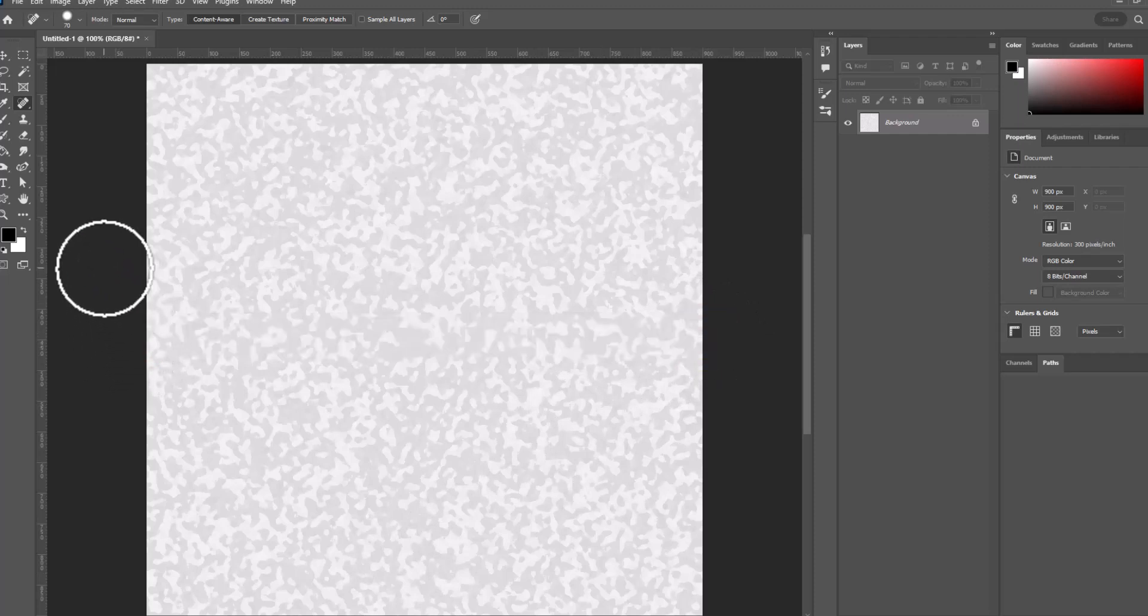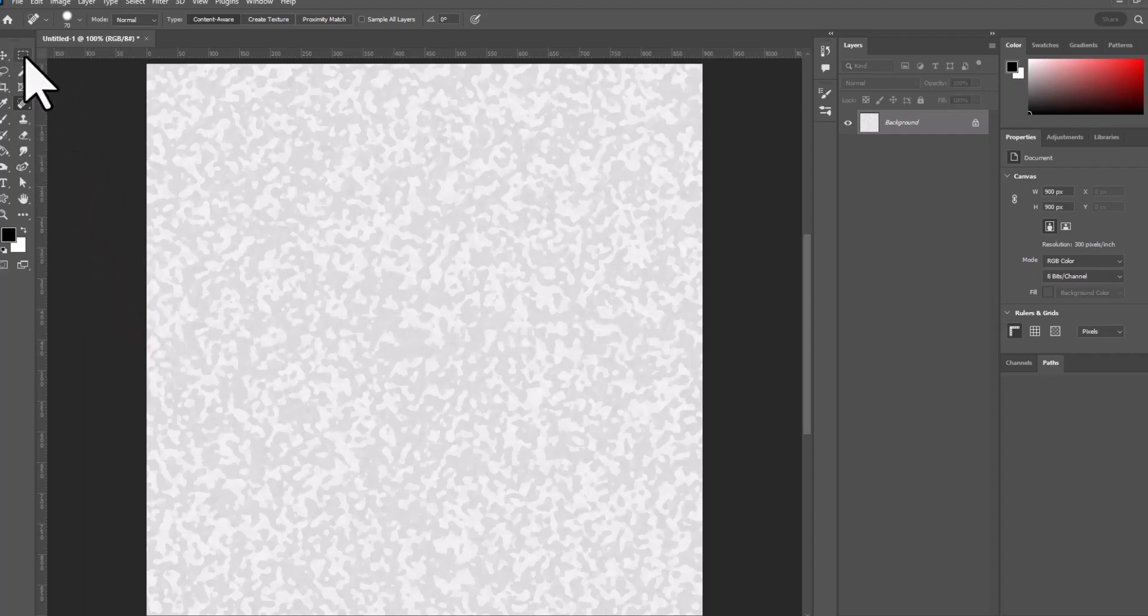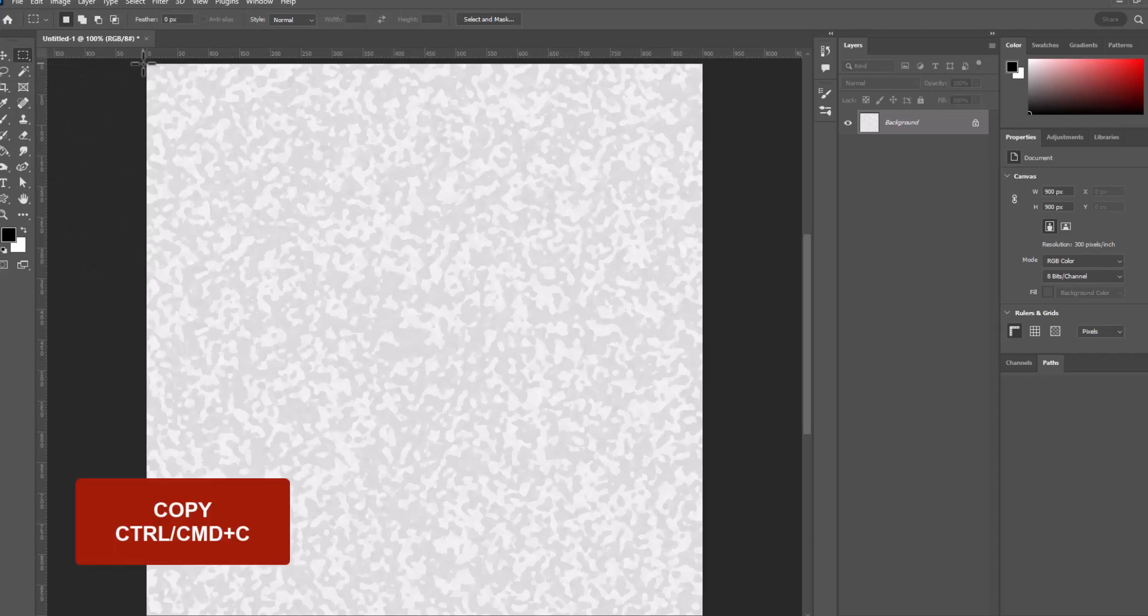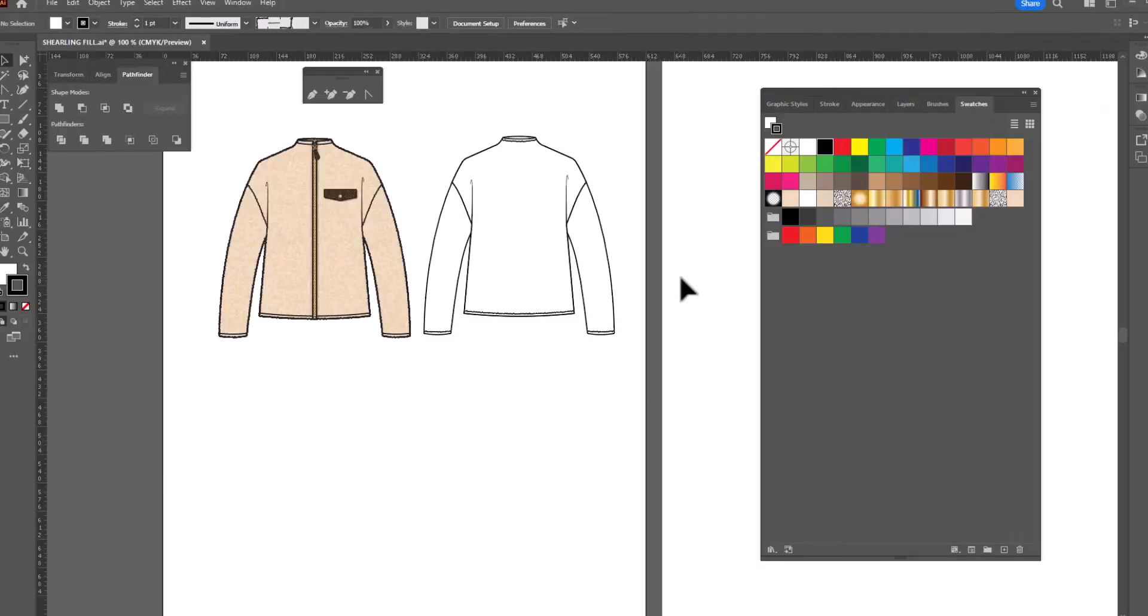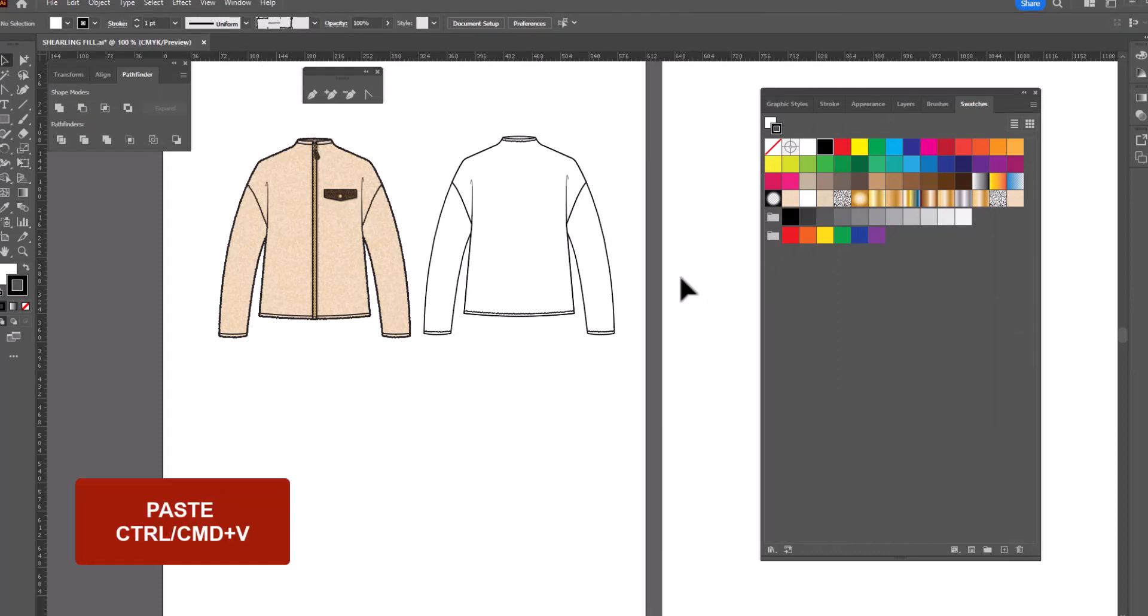Now that we have a seamless repeat, we can bring it to Illustrator. So we'll go ahead and select the whole thing, going to copy it, Command or Control C. So now let's open up Illustrator and paste, Control or Command V.